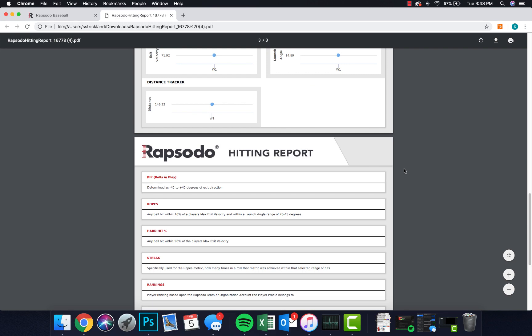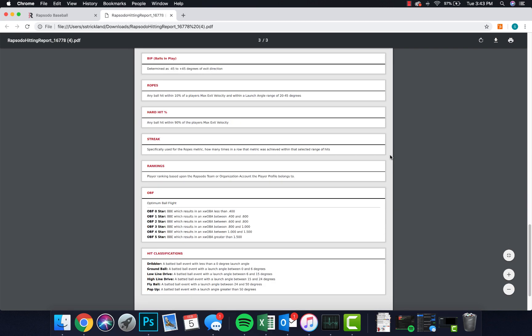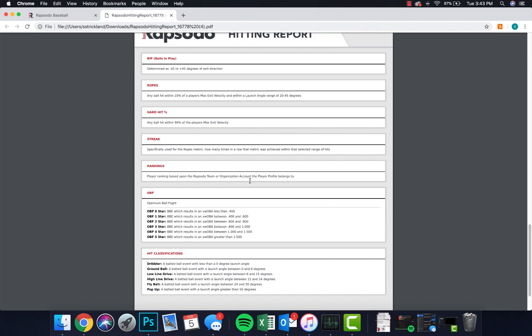If you scroll down even further, there is a key you can reference that defines some of the metrics in the report. Now I want to show you the step we took a little bit further to provide more utility to the data.